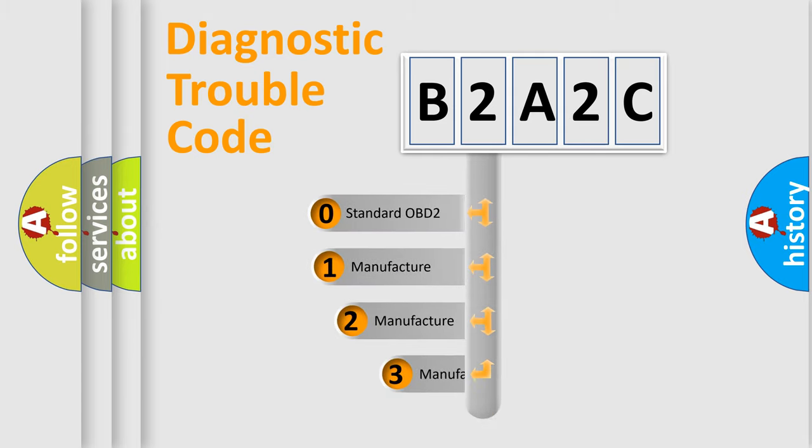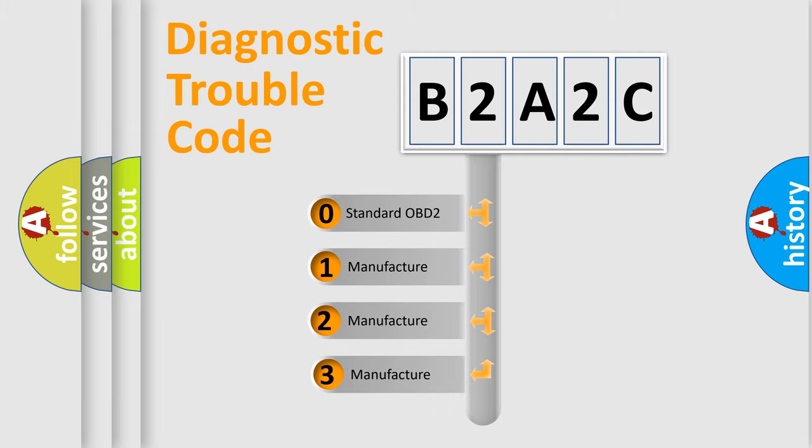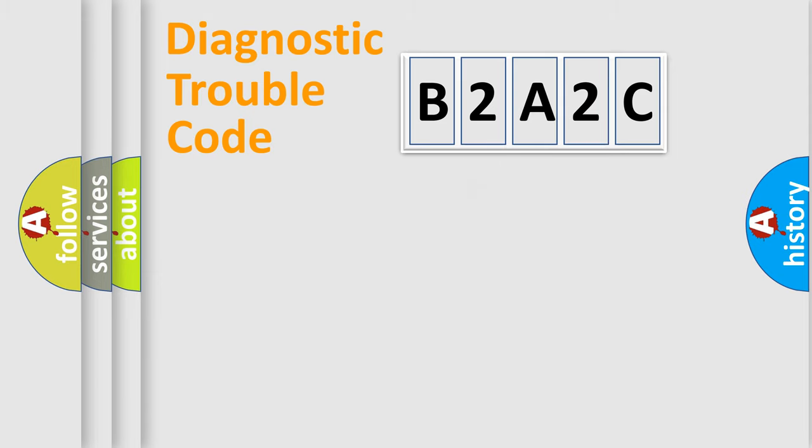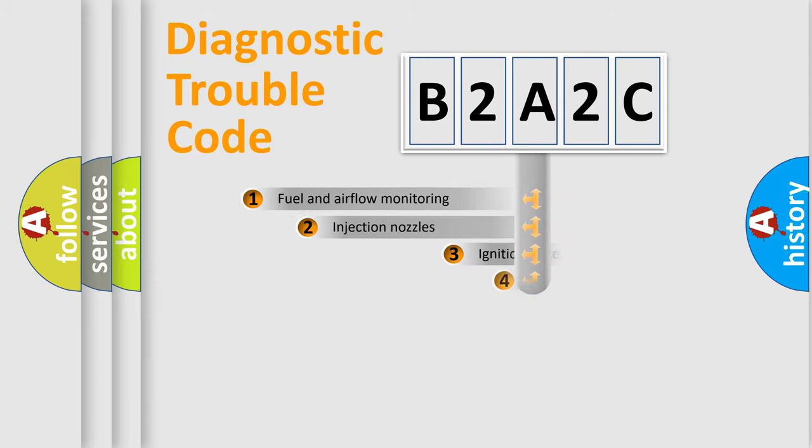If the second character is expressed as zero, it is a standardized error. In the case of numbers 1, 2, 3, it is a more precise expression of the car-specific error.